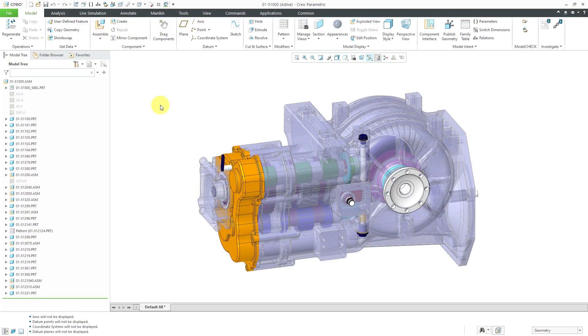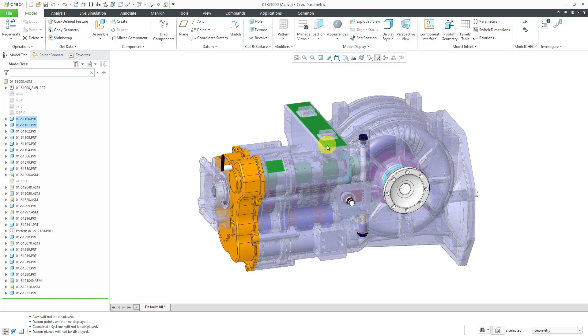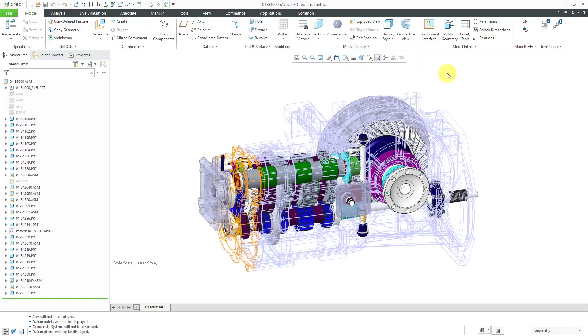All right, so I have my assembly model open and before I go into the model player in this particular model, I'm just going to grab some of these exterior components and go to Model, Display, Component Display Style and change it to Wireframe, just to make it a little easier to see some of the different internal components.